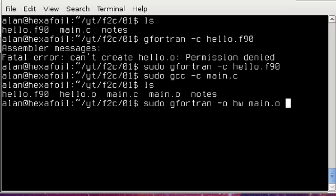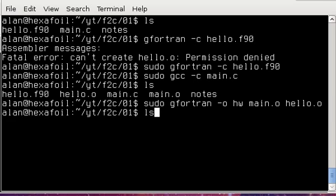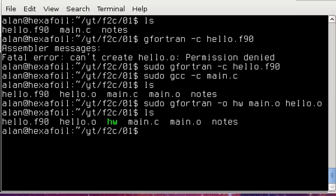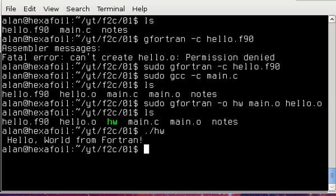So I'm going to combine these .o's here. All right, and I've created this executable, hw, go ahead and run it. And there you go. That's our hello world application.